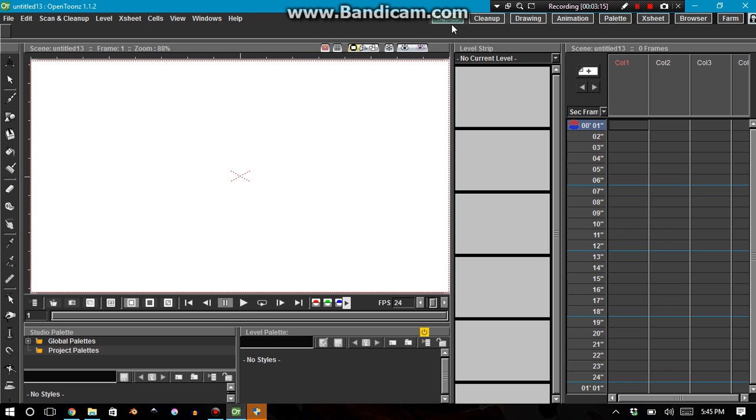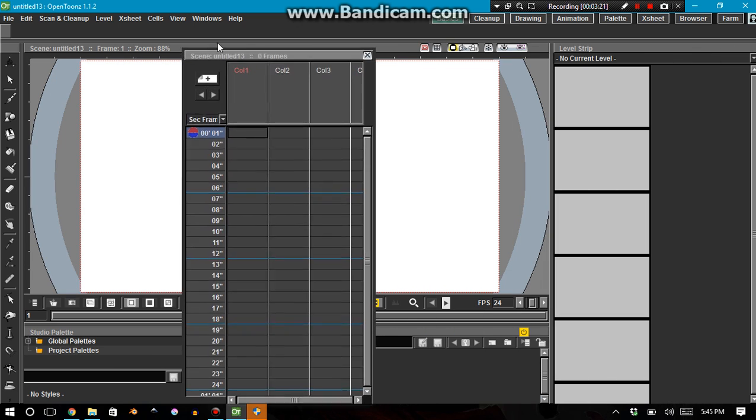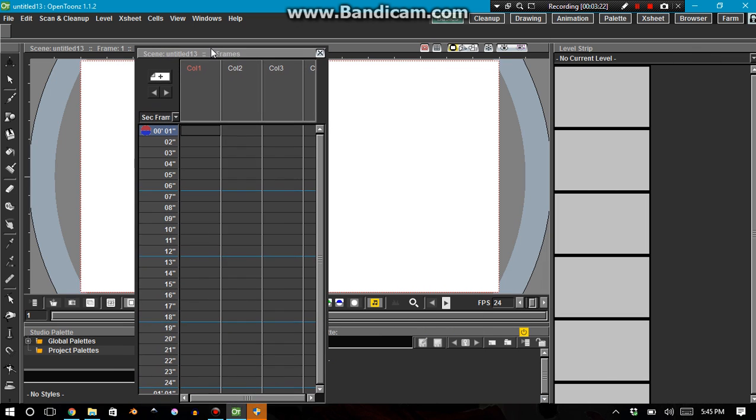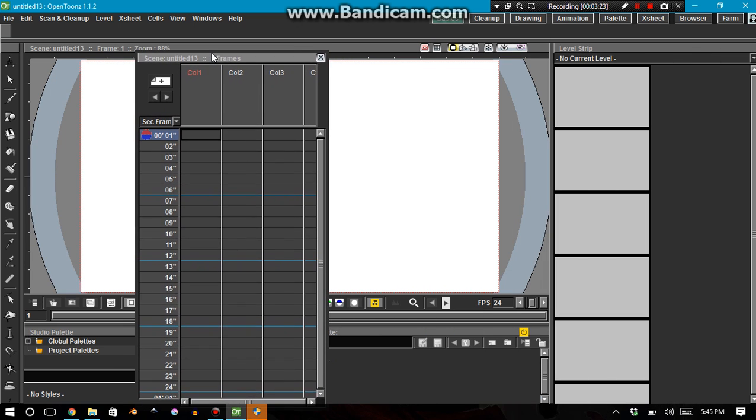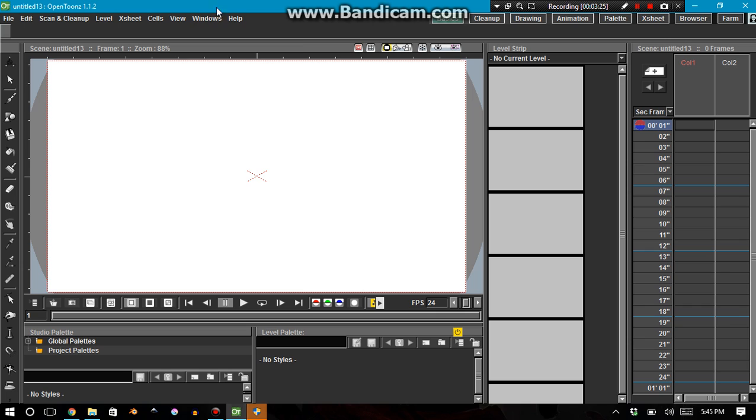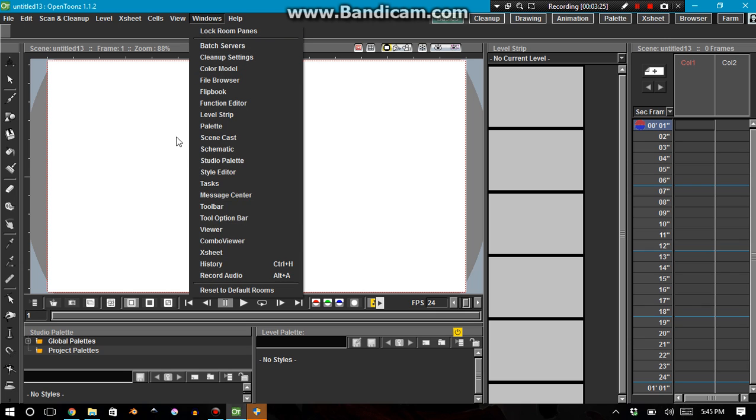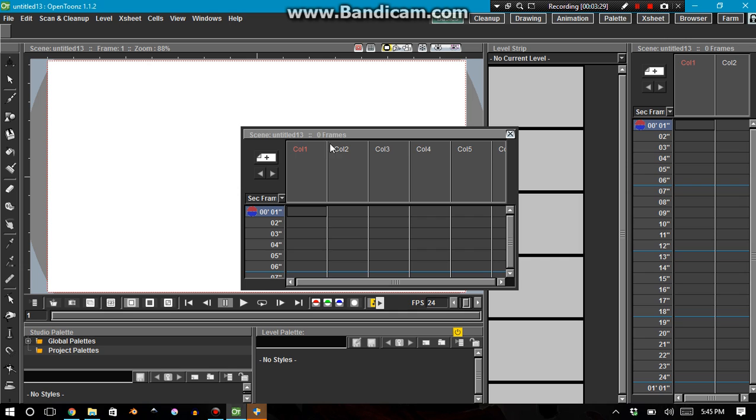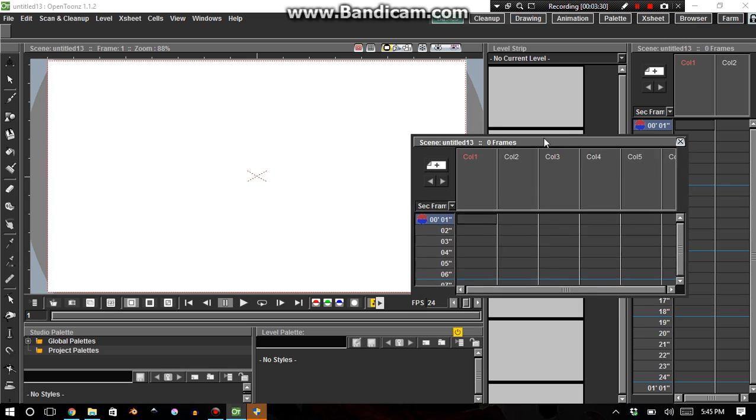And today, the main focus of the video is going to be on this. This is called the X Sheet. If you don't have it, you just go window. Where is it? X Sheet. Right there.